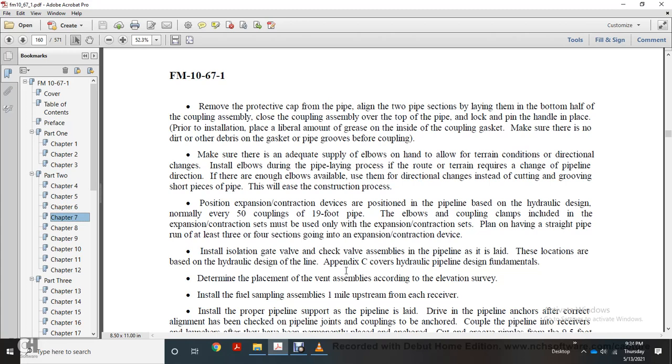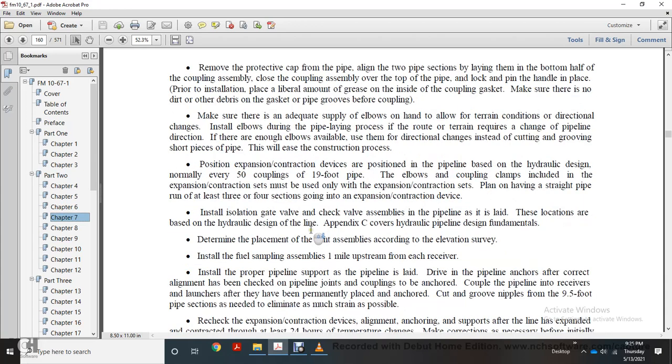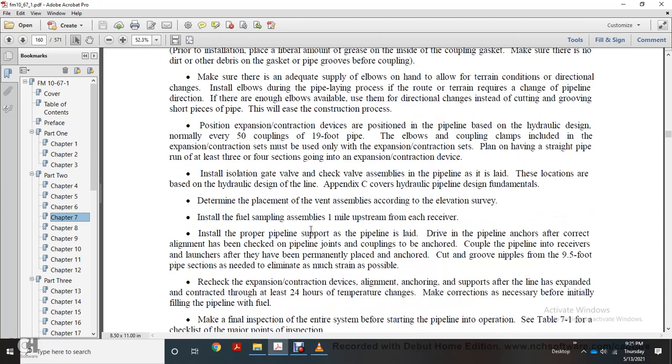Install elbows during the pipeline process when the route terrain requires changes in pipeline direction. If there are no elbows available, use directional changes by cutting and grooving other short pieces of pipe. This will allow the correction. Position expansion and contraction devices in the pipeline based on hydraulic design, normally every 50 couplings or 19 feet. Expansion and contraction devices must be installed only with the expansion/contraction set in place. Install them on straight pipe runs with at least three to four sections between expansion/contraction devices.